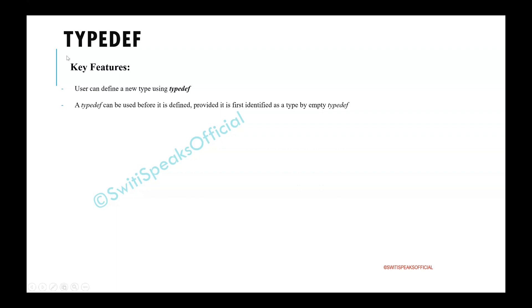One of the very interesting things about TypeDef is that TypeDef can be used even before it is defined. Only one condition should be met that first,